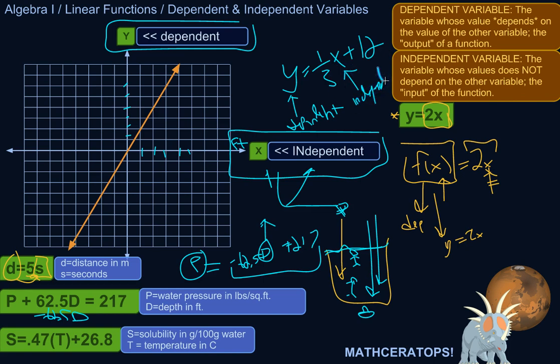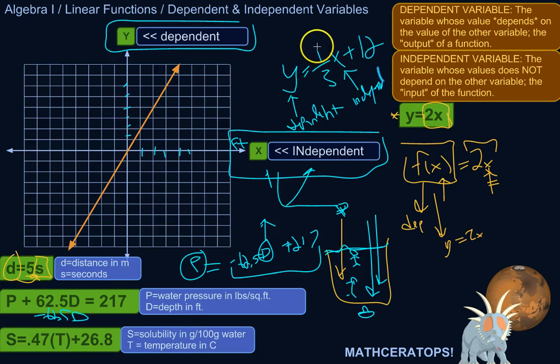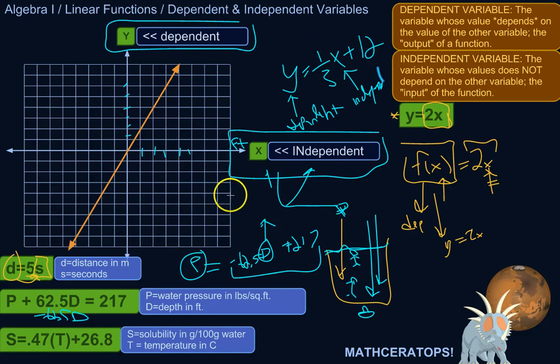You can rewrite an equation so that it goes the other way, but that's sort of defying convention, so don't do that — or rather, you can, it's just confusing.